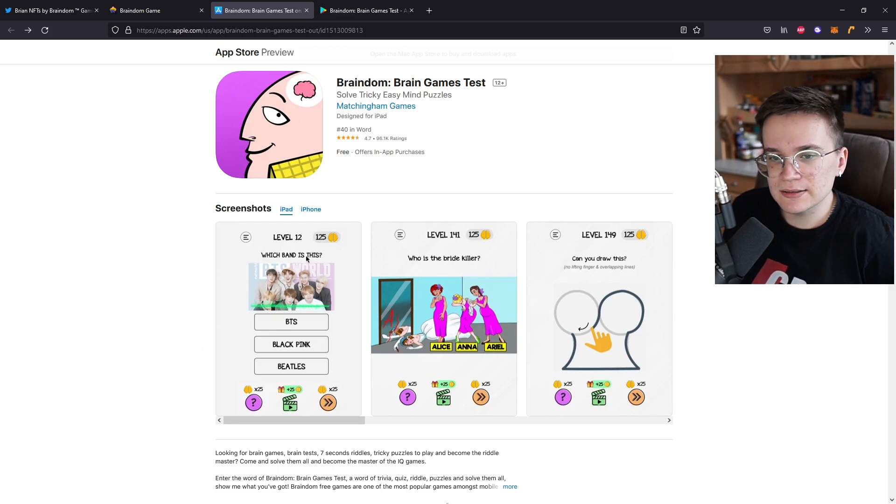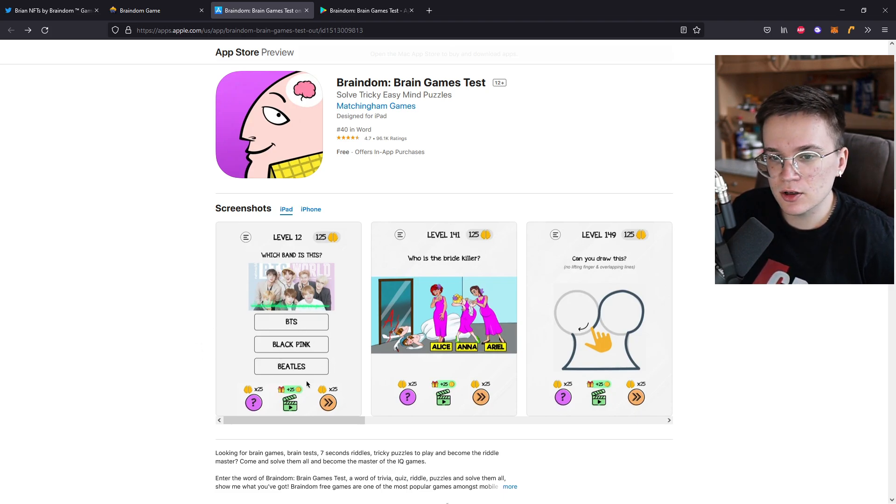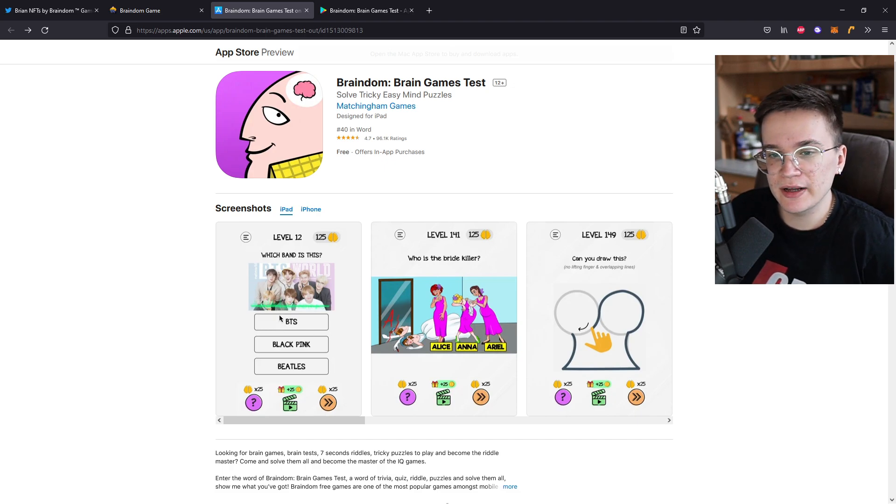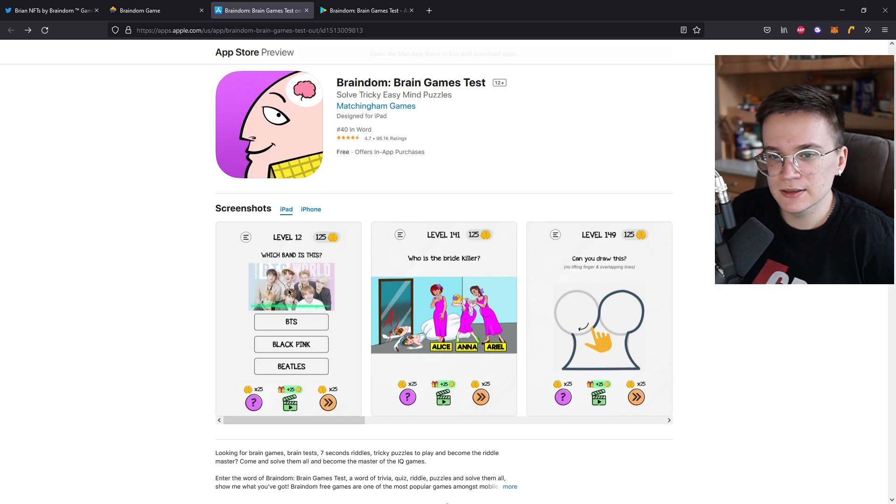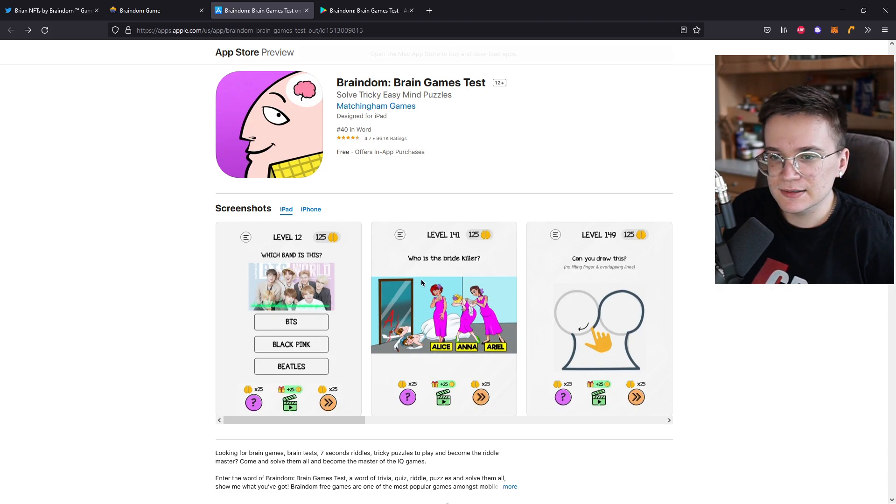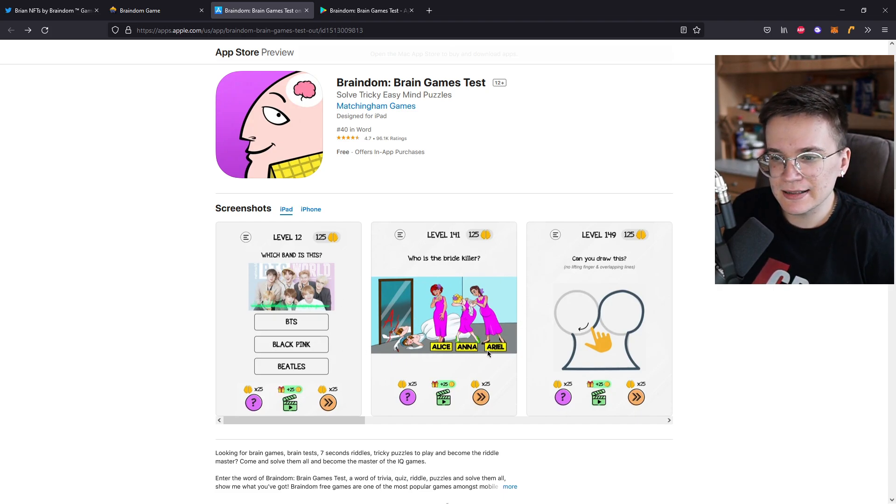For example, which band is this? BTS, Blackpink, or Beatles? Me as a huge fanboy, I can tell that this is BTS. Not only it stands right here, but I know it. In the second one, who is the bright killer? Alice, Anna, or Ariel?